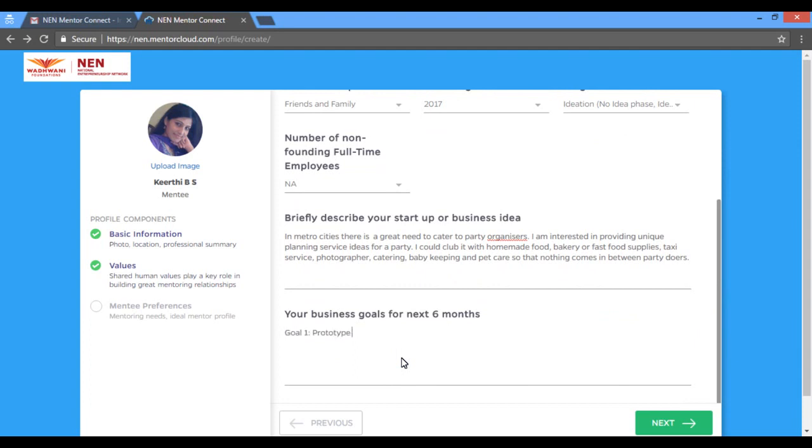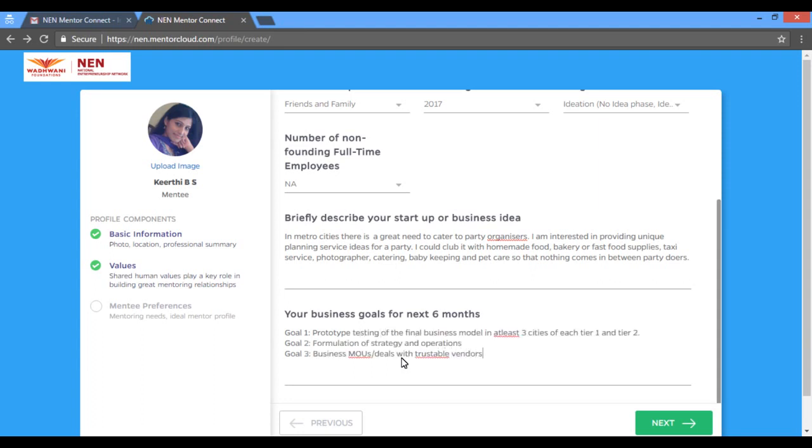WFNEN emphasizes goal-based mentoring. The business goals provided by you should focus on growing your venture. They should be specific, measurable, achievable, and timely.